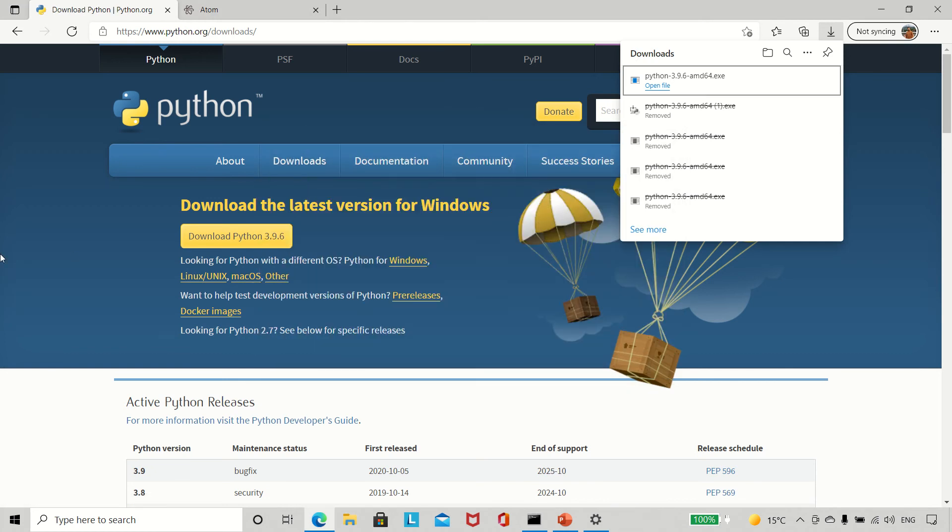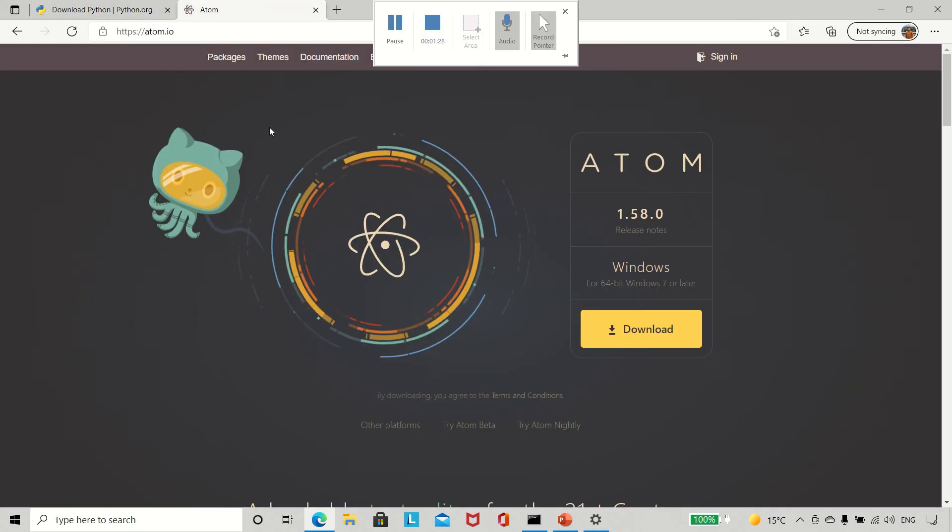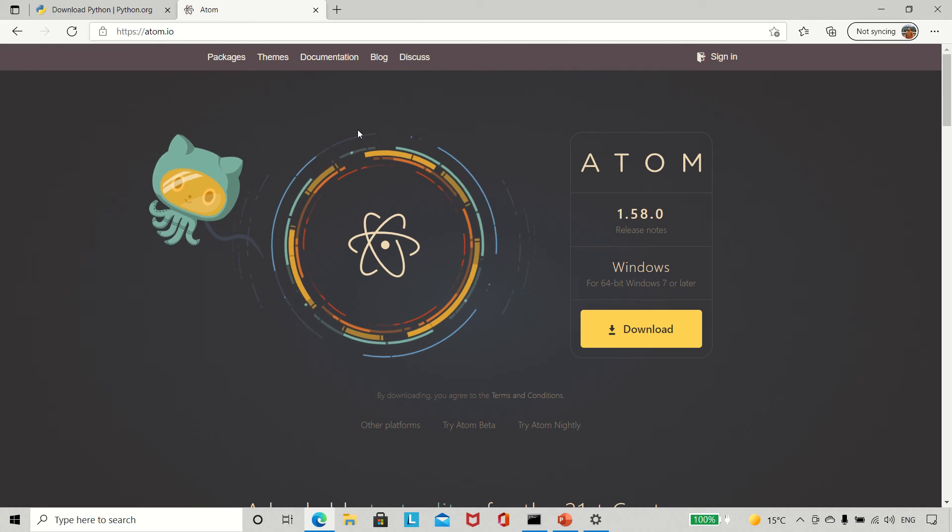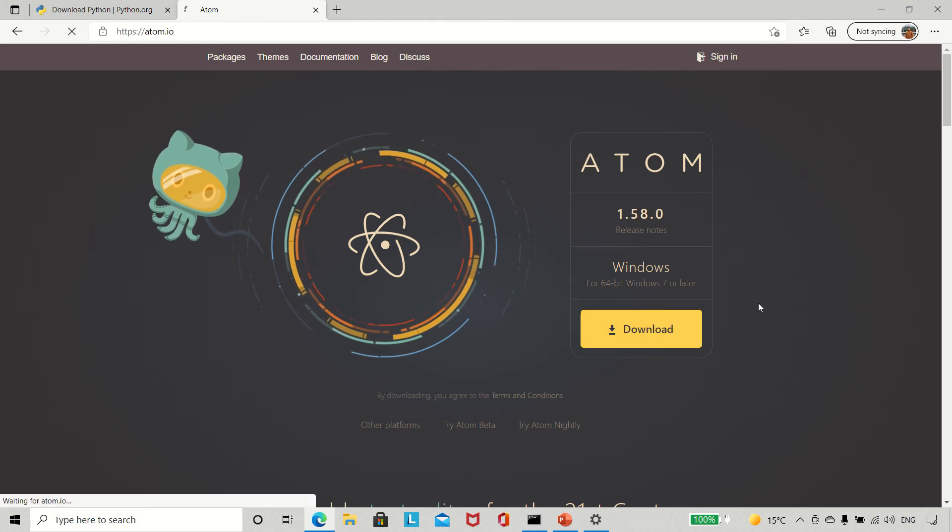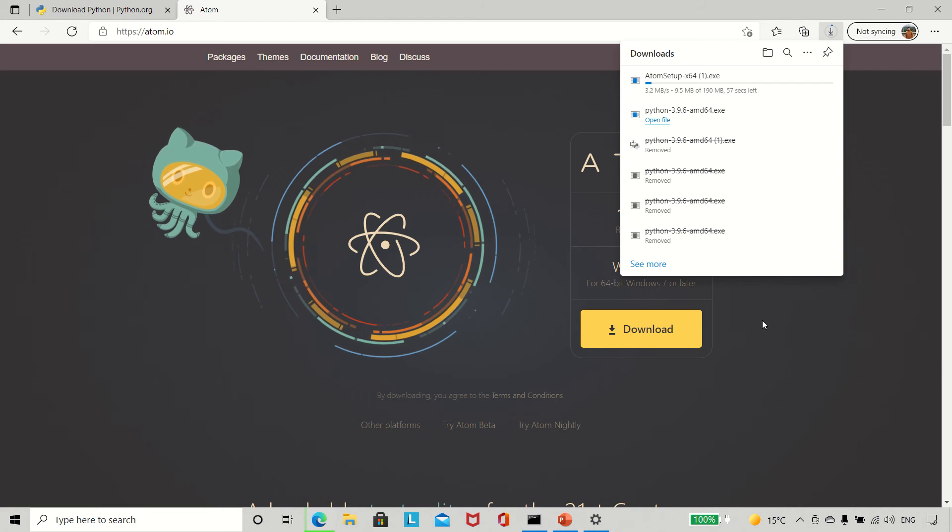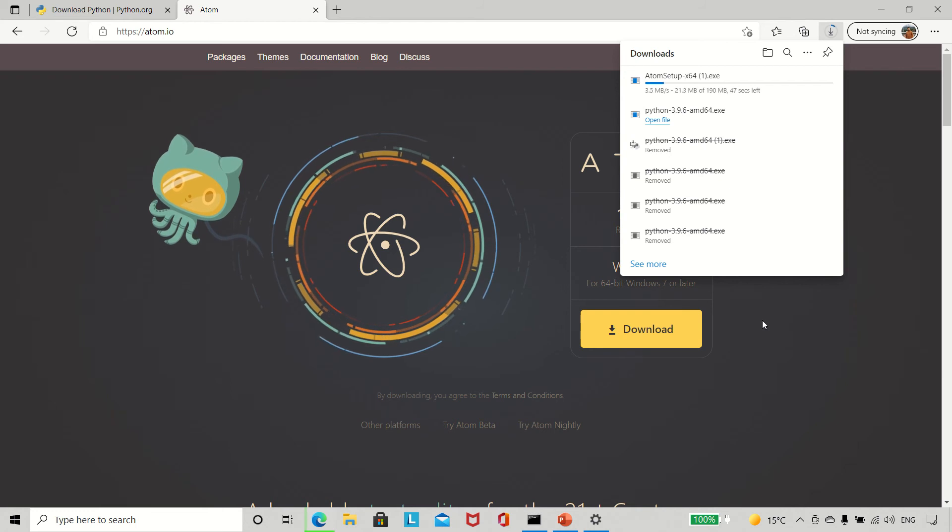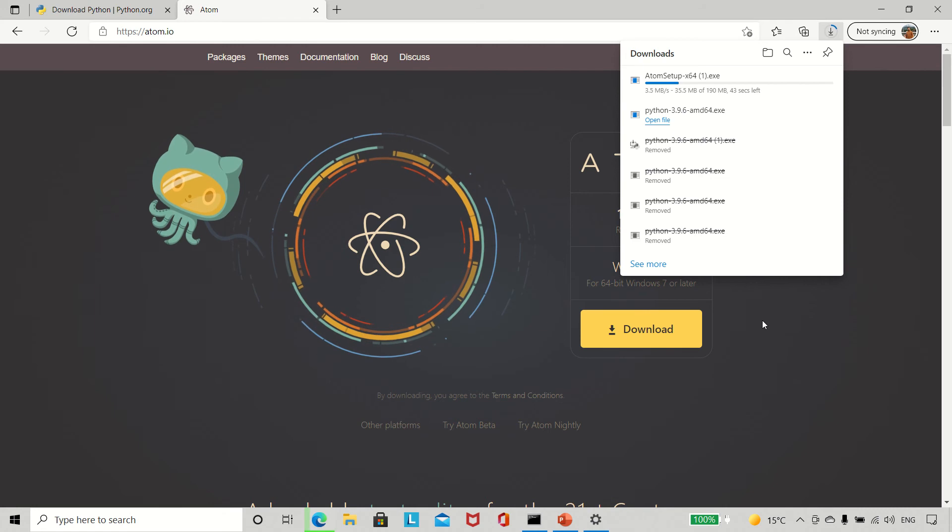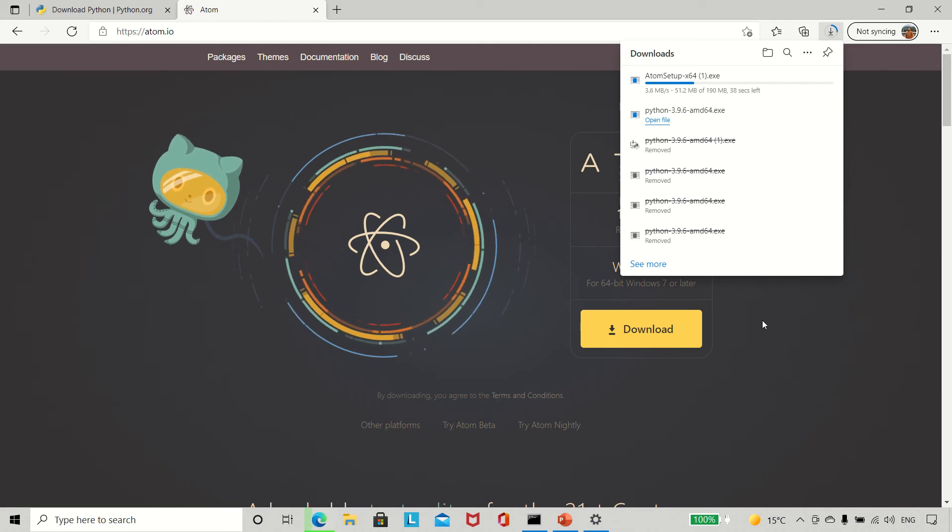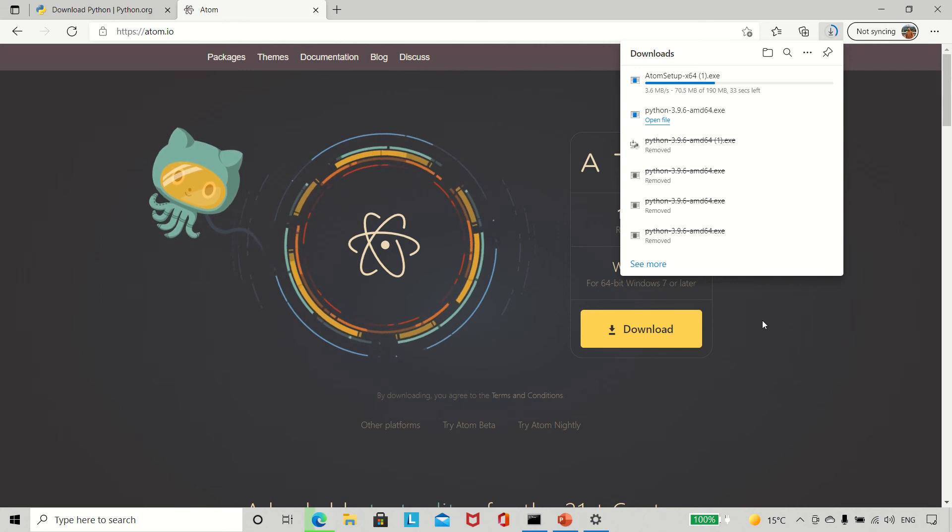...to actually record and run your program is to have a text editor. I usually use Atom, so you can go to atom.io and download the latest version here as well. Once you have that, you can install it and then code in Atom. That makes things much easier. I'll show you a simple command in Atom as well. Let it download first.